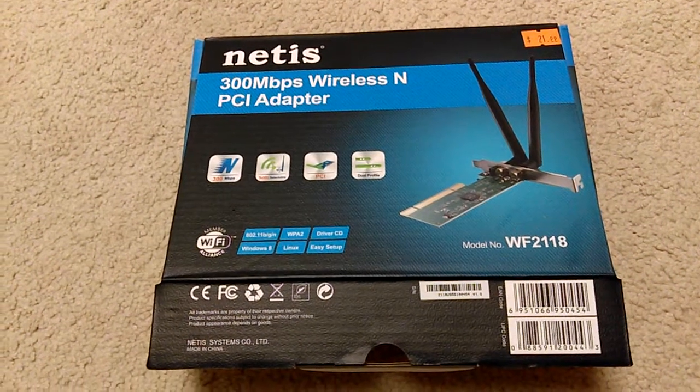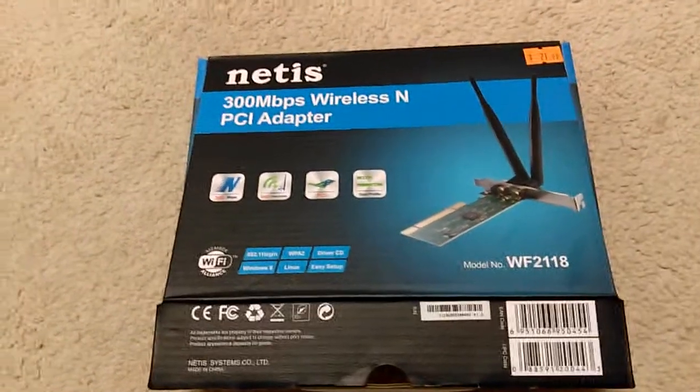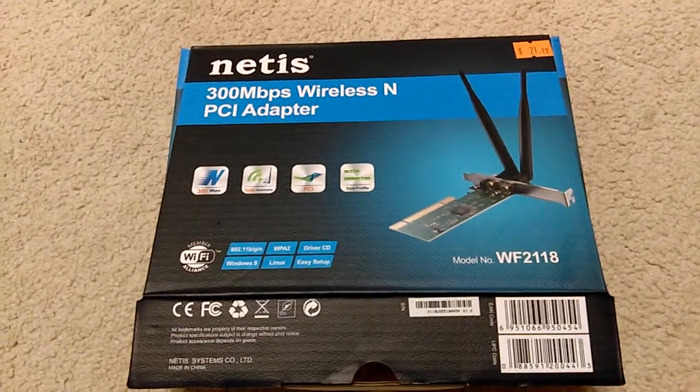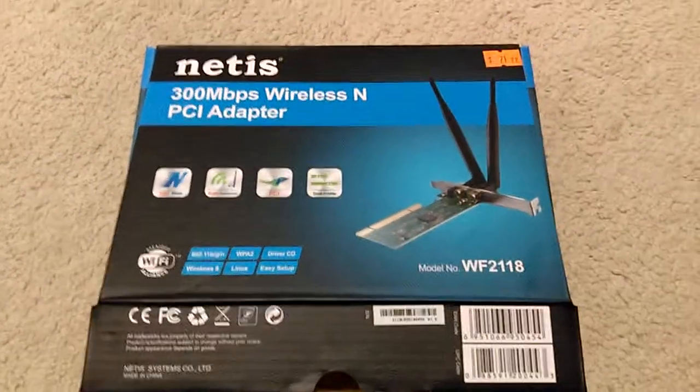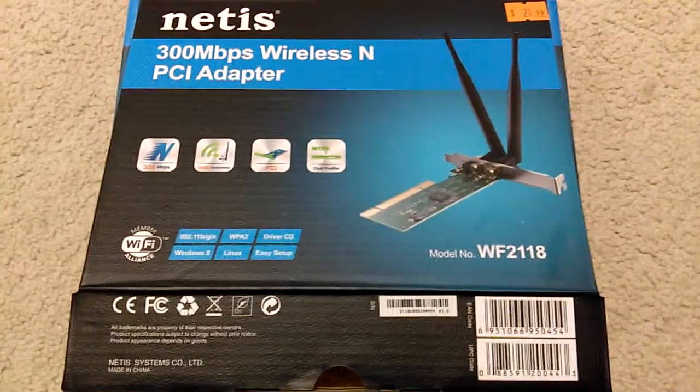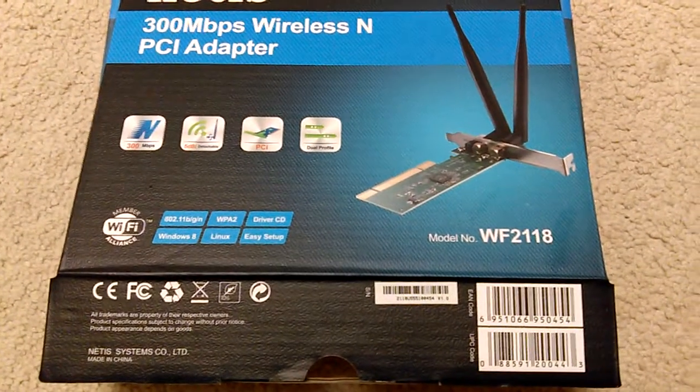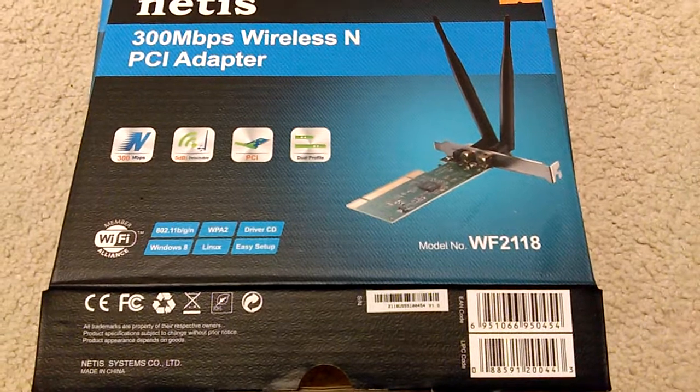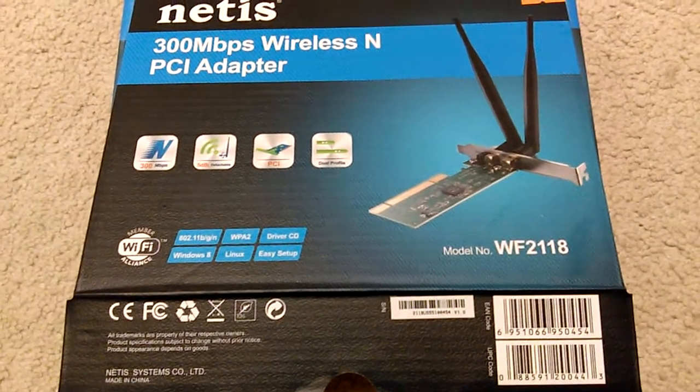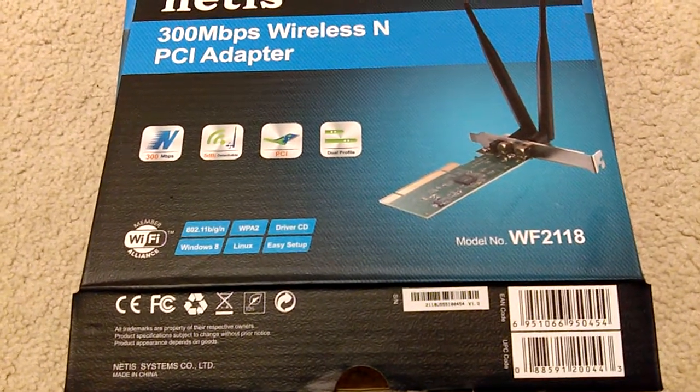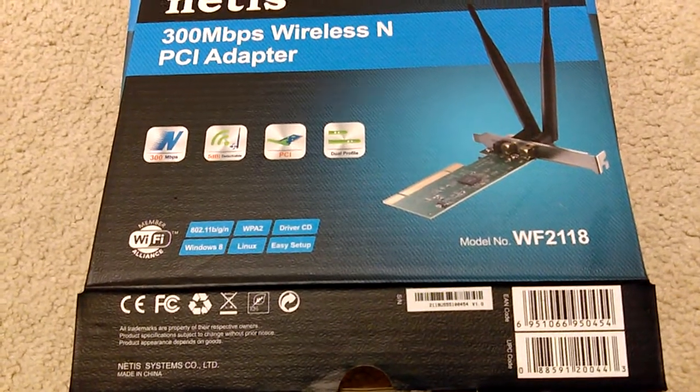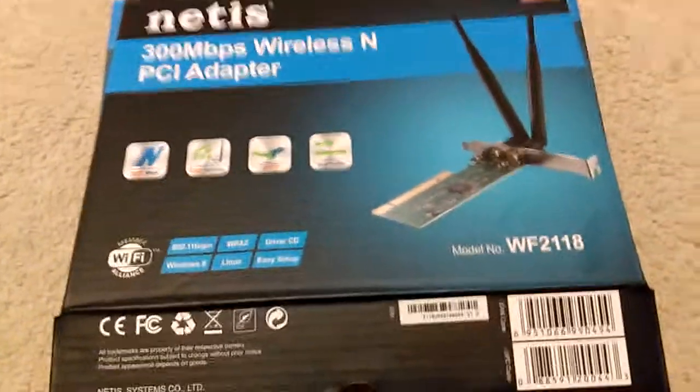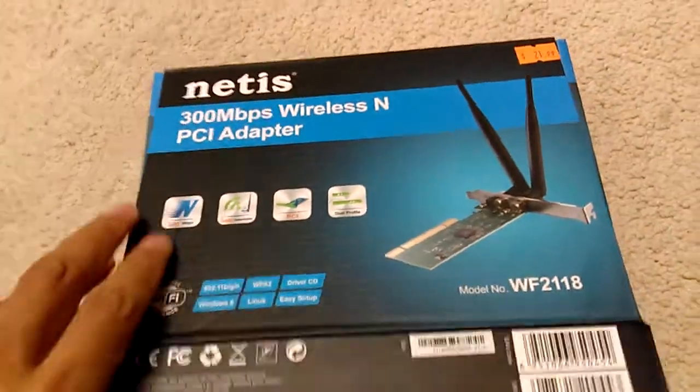Ultra Video Padre to you. I want to make this video pertaining to this Netis 300 megabits per second wireless N PCI adapter that I purchased at a local computer store. Model number WF2118 is 802.11 BGN WPA2, supports up to Windows 8 and Linux. Now we'll see if it works on Windows 10.